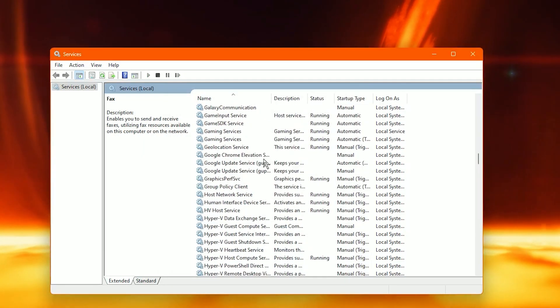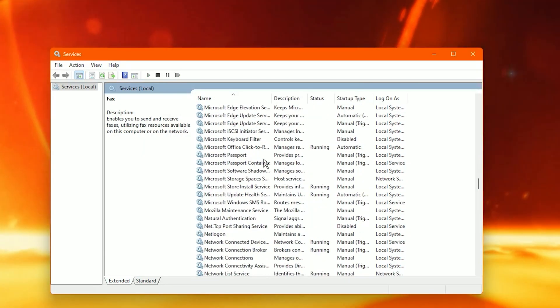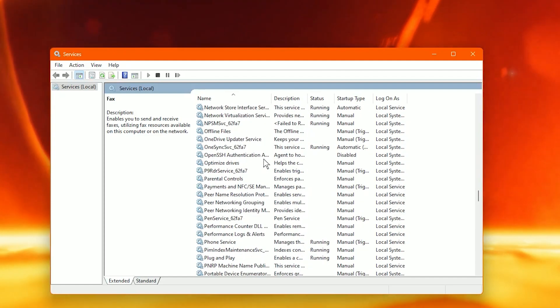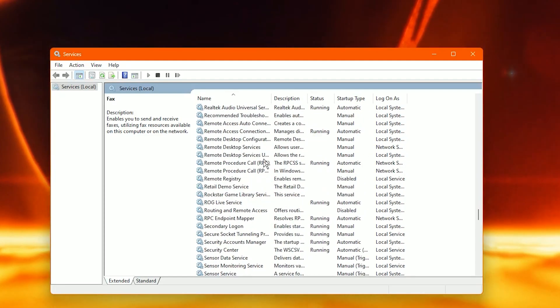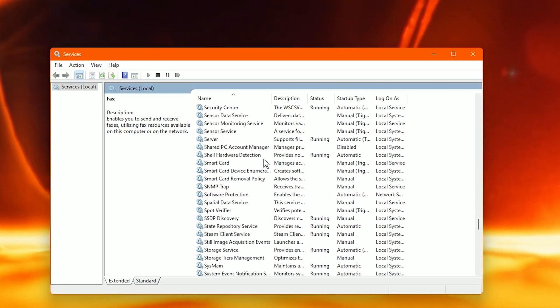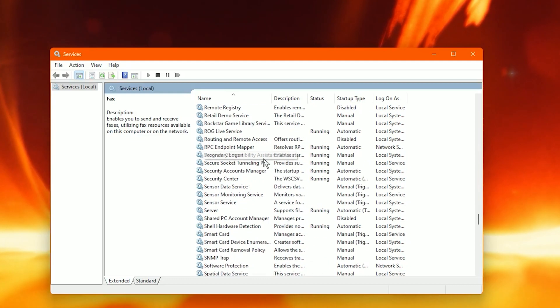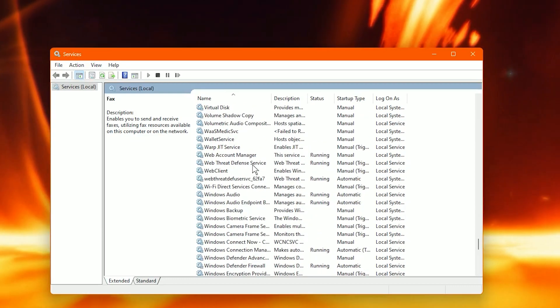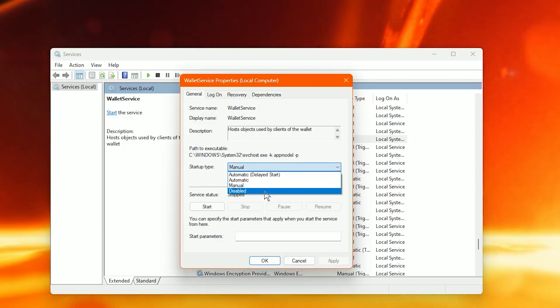Scroll down until we find Wallet services. If you're like me I don't really use my wallet service like that. So we're going to scroll to the W's. The wallet service. Disable.